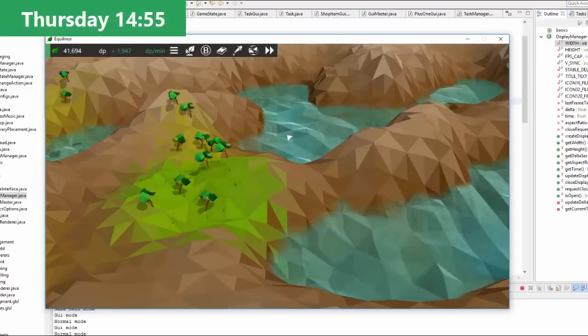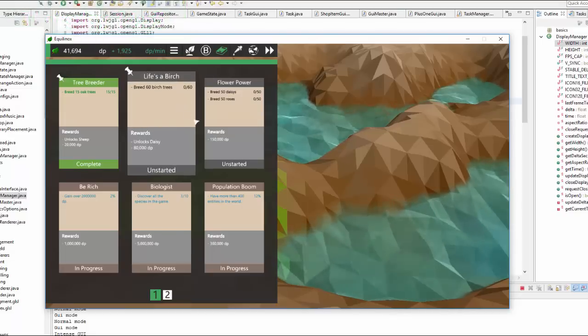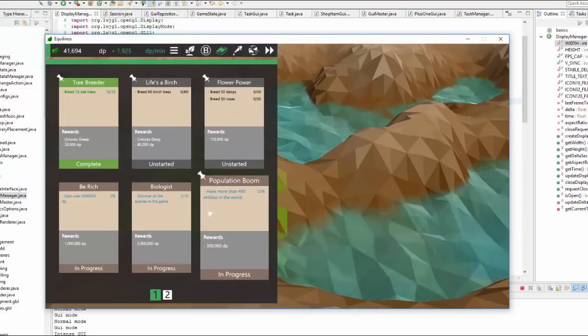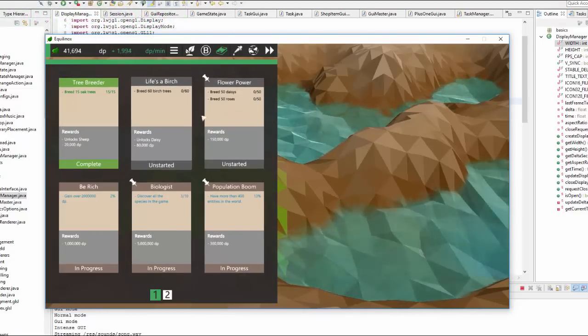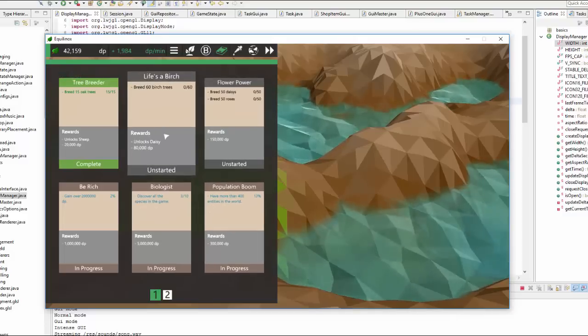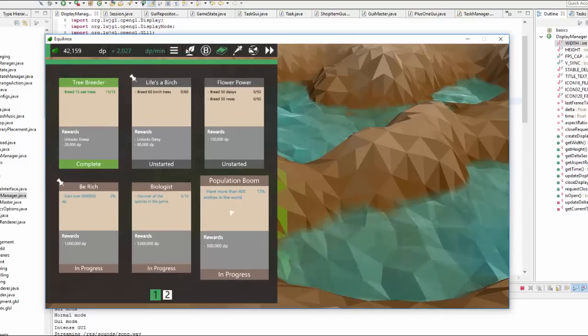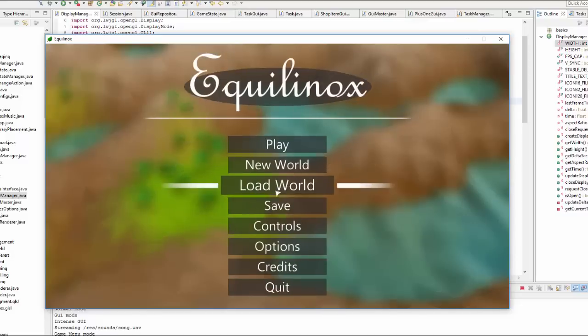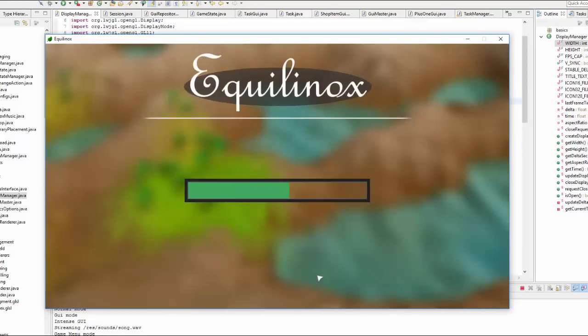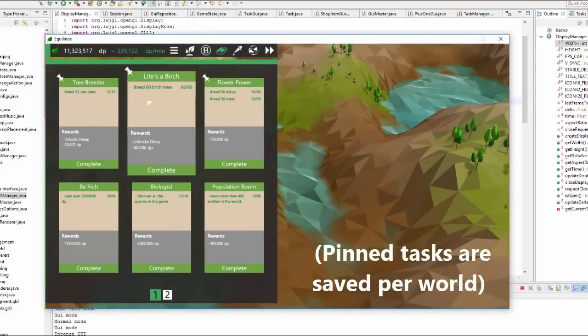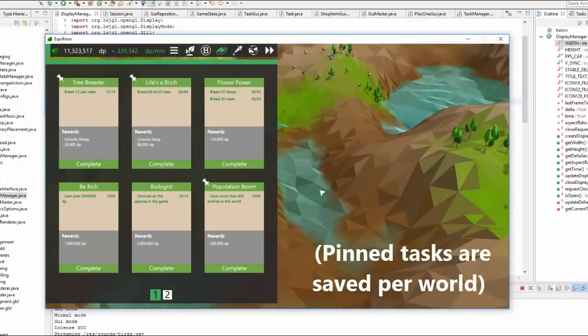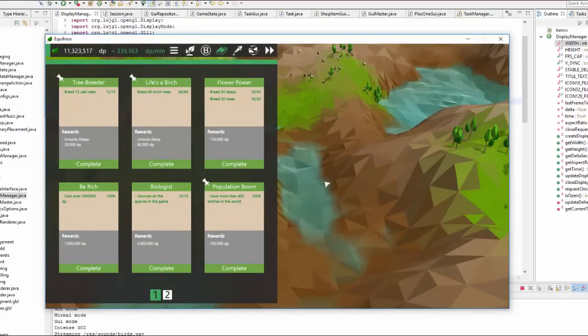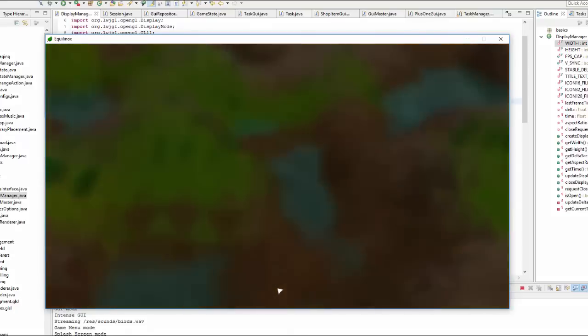Next up today I've been adding one final feature to the task GUIs and that is that you can now pin tasks. So if you click on a task you can see that a pin icon appears in the top left and if you click on it again that pin icon disappears. At the moment this doesn't do anything, all I've worked on is having this save when you change worlds so if I load up a different world you can see that it's remembered the tasks that I pinned here. But what this will do is that it will order the tasks based on whether they're pinned or not so the pin tasks will always be shown at the top of the list.